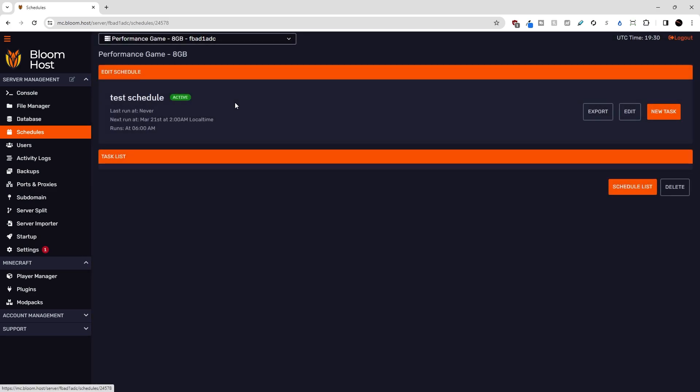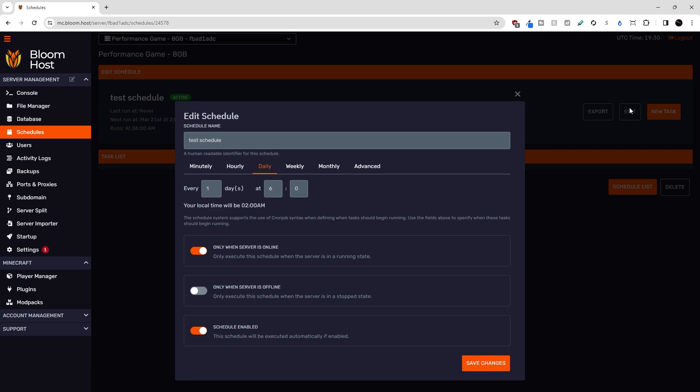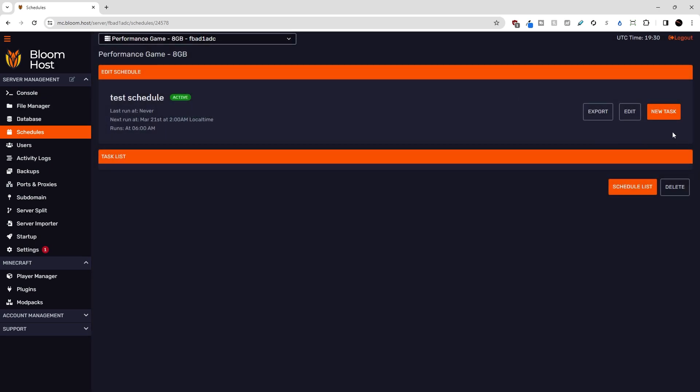Okay, let's go back into our test schedule. We can use this edit button here to open the same menu that we saw when we created the schedule. But for now, let's create a new task.